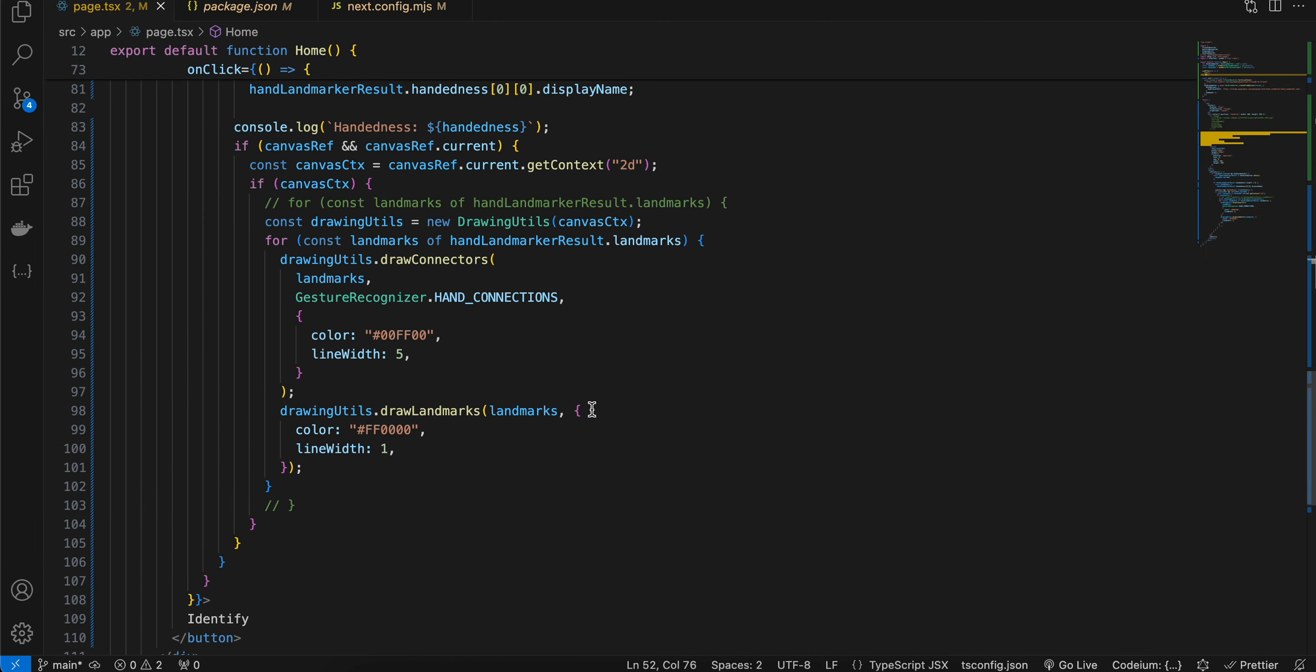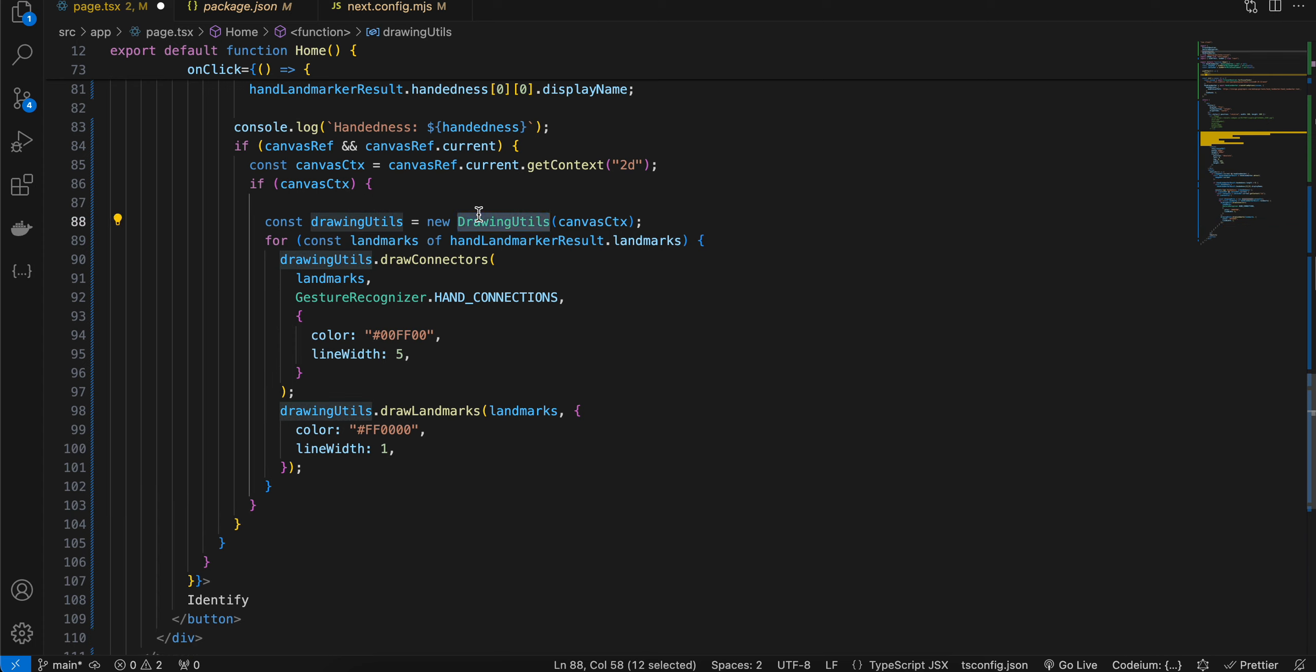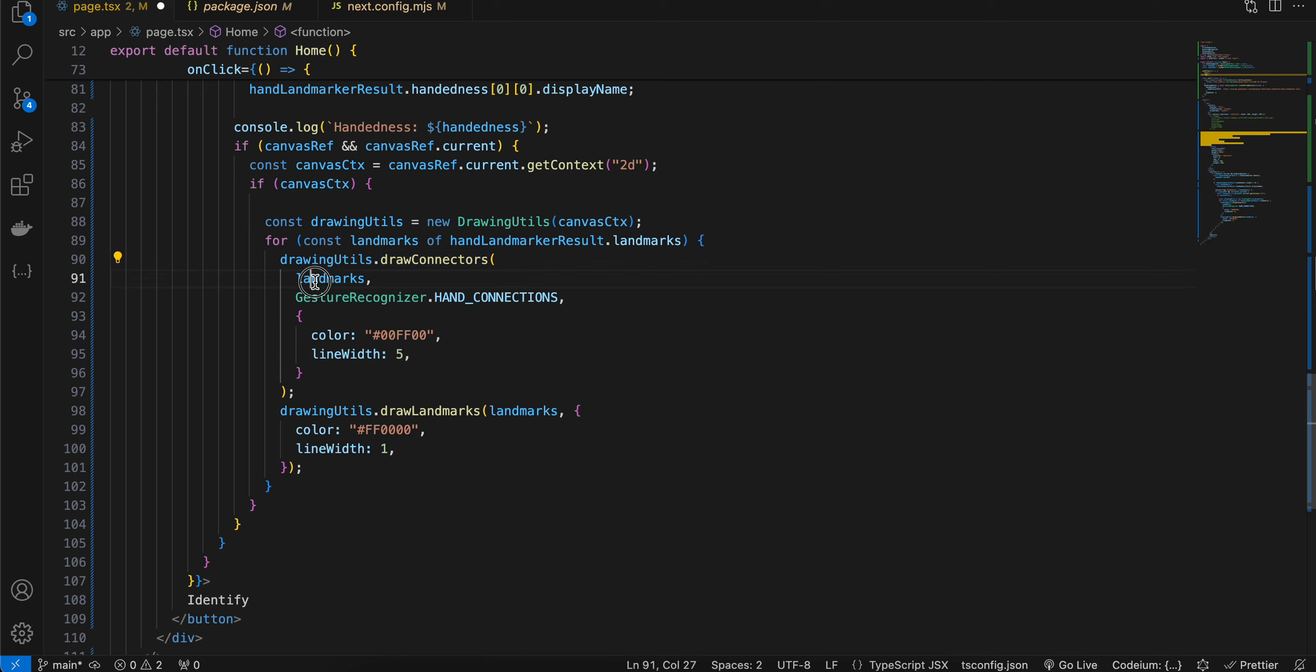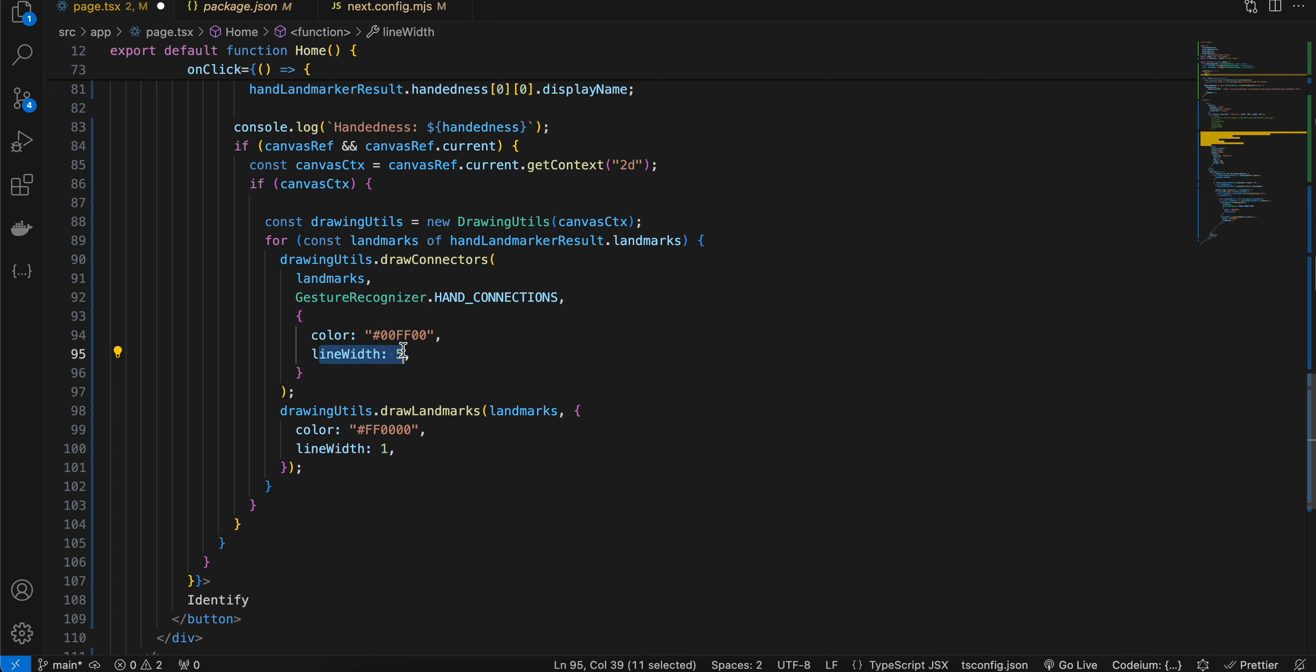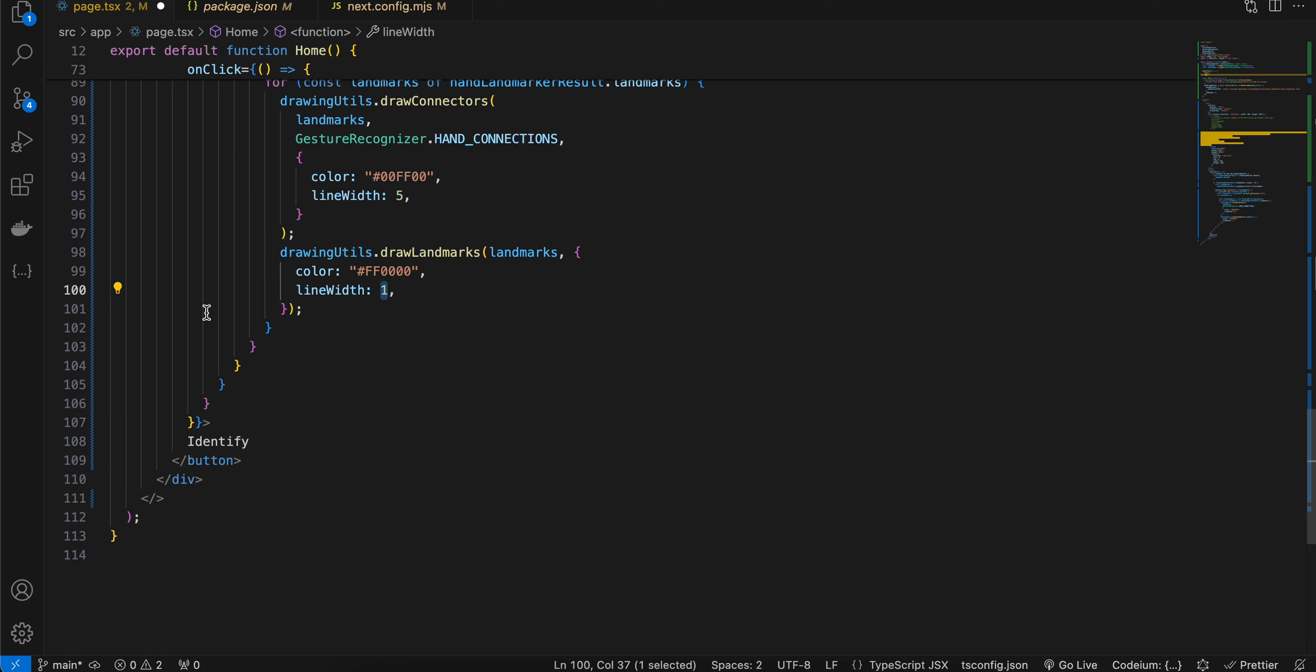So here you don't need this for loop, just ignore this. Here we are creating an object for our drawing utils, which we had imported from MediaPipe. Then we are looping over handLandmarker.result.landmarks, and we are calling drawingUtils.drawConnectors. We are passing our landmarks, then HAND_CONNECTIONS as well, and our color and line width. Similarly for drawing the hand landmarks, we are again passing the color and line width.